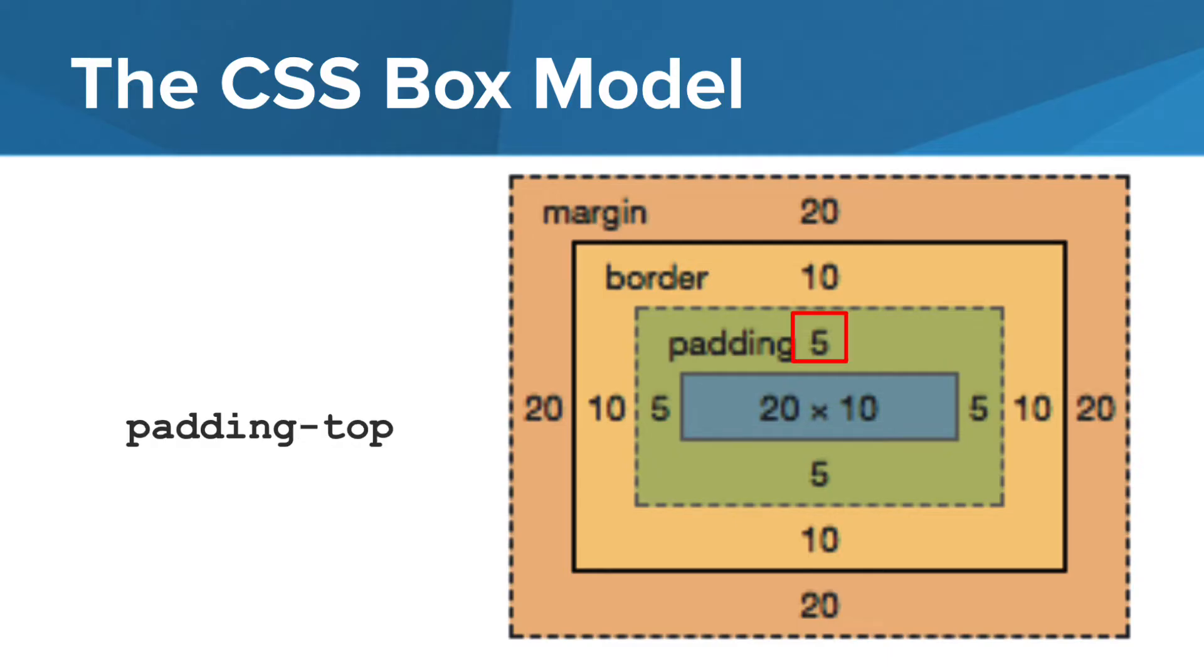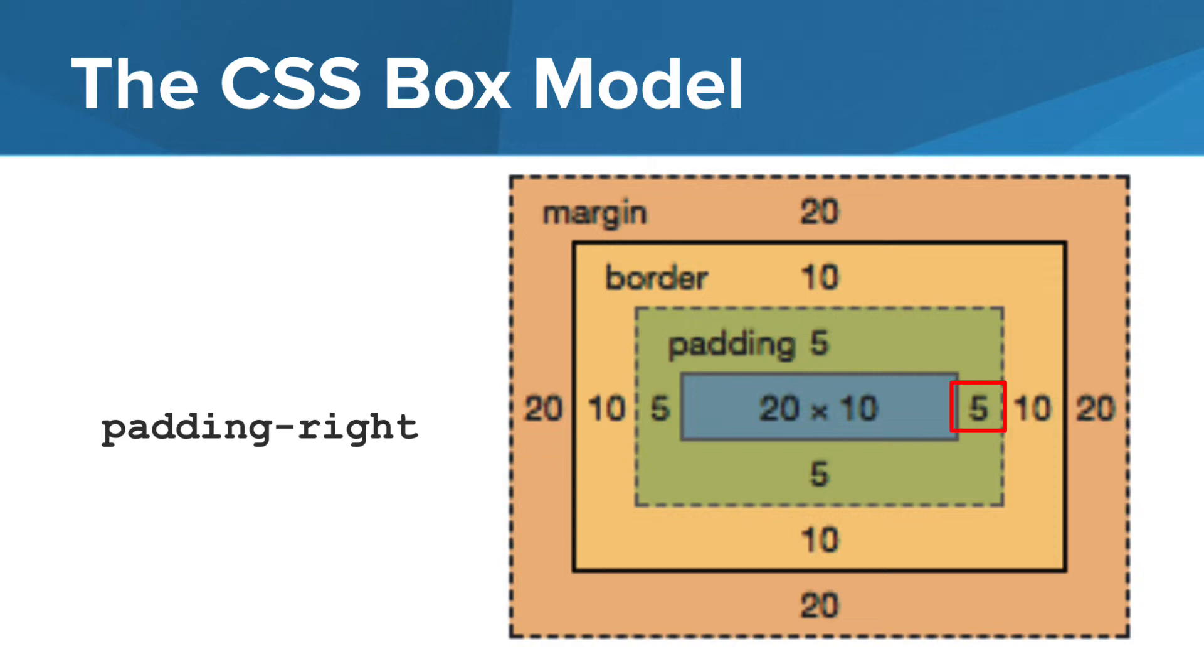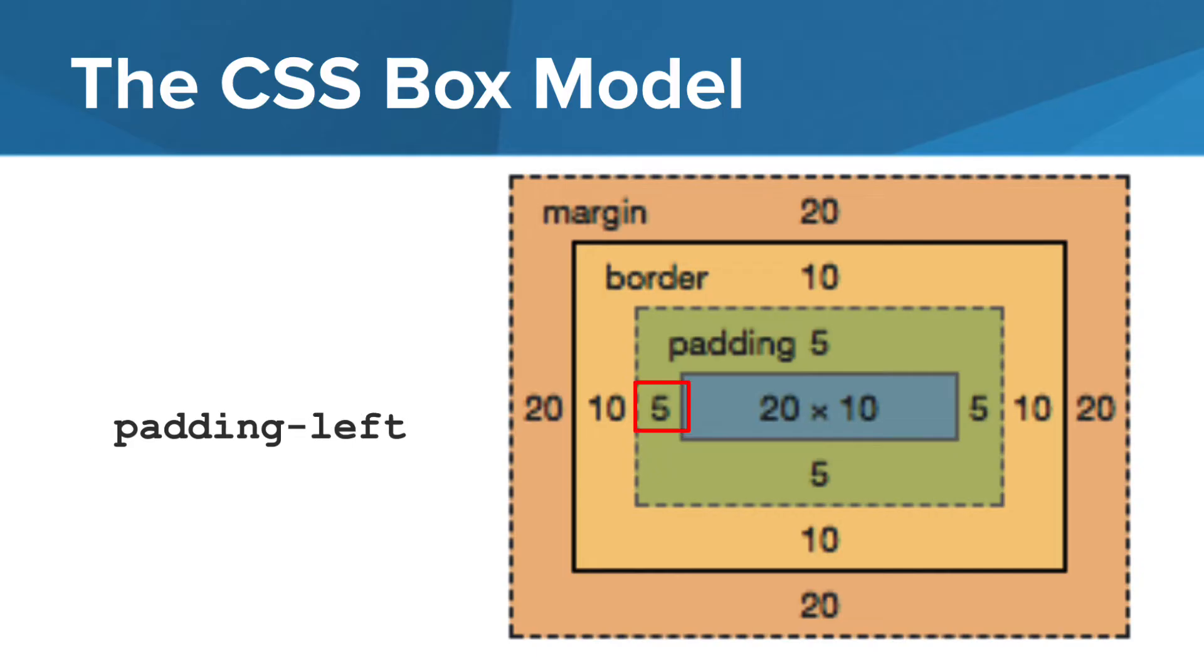We can also specify the padding distance of each side of the content. Each padding side can be identified by the element's style property. In this case, the padding top property has a value of 5 pixels. Padding right also has a value of 5 pixels, as does padding bottom and padding left.